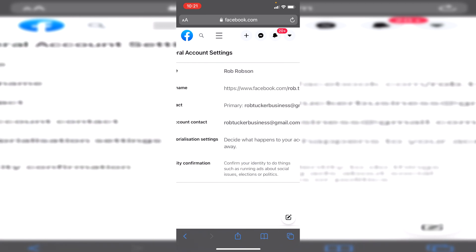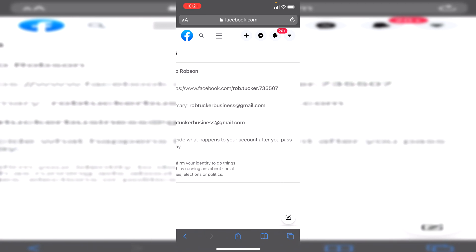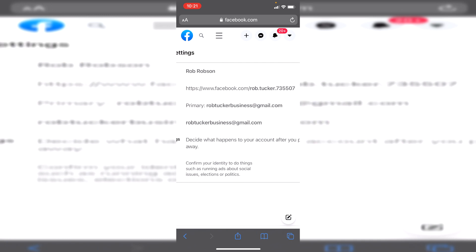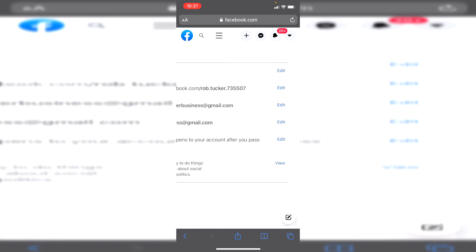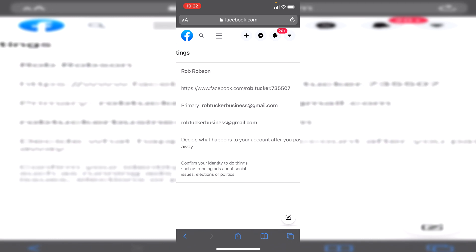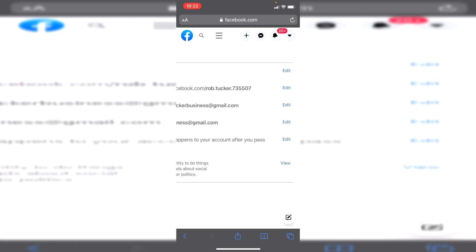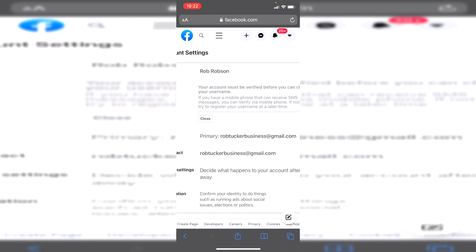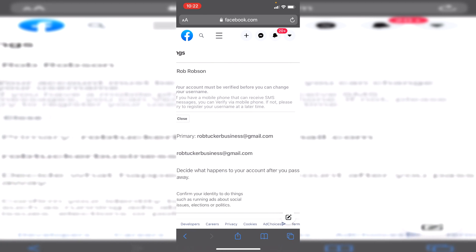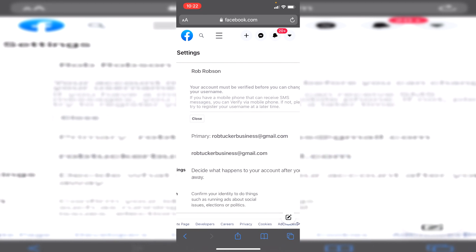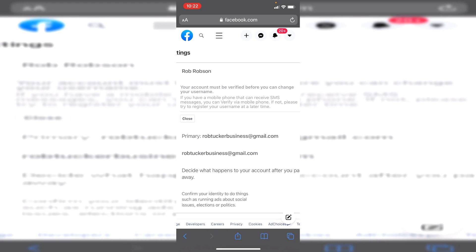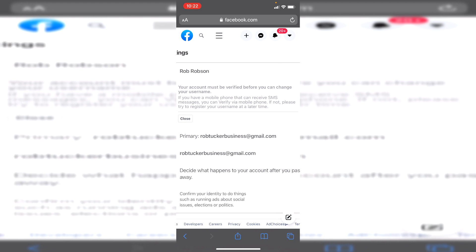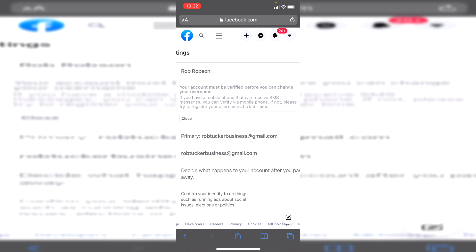I know a lot of people set their username when they're a lot younger and they've now sort of changed what they want it to be. So all you want to do is press edit, and as you can see here I've just got to verify my account before I can do so and you may have to do the same. You've got to verify it by SMS and then you can set your new username.